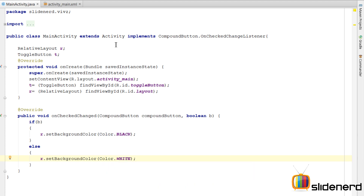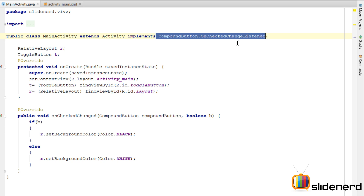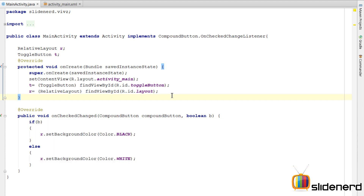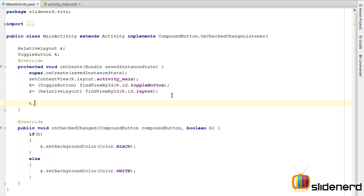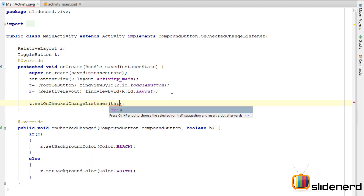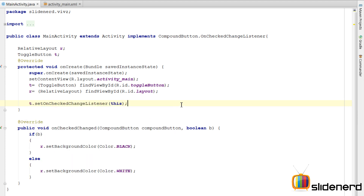At this point everything is almost set, but this won't run because we have not linked the toggle button with the listener. Remember, we have defined the listener — it defines what code should run when the toggle button is clicked. But we haven't told the listener which toggle button it should be listening to. So I'm going to say t.setOnCheckedChangeListener(this). Now everything is perfect.